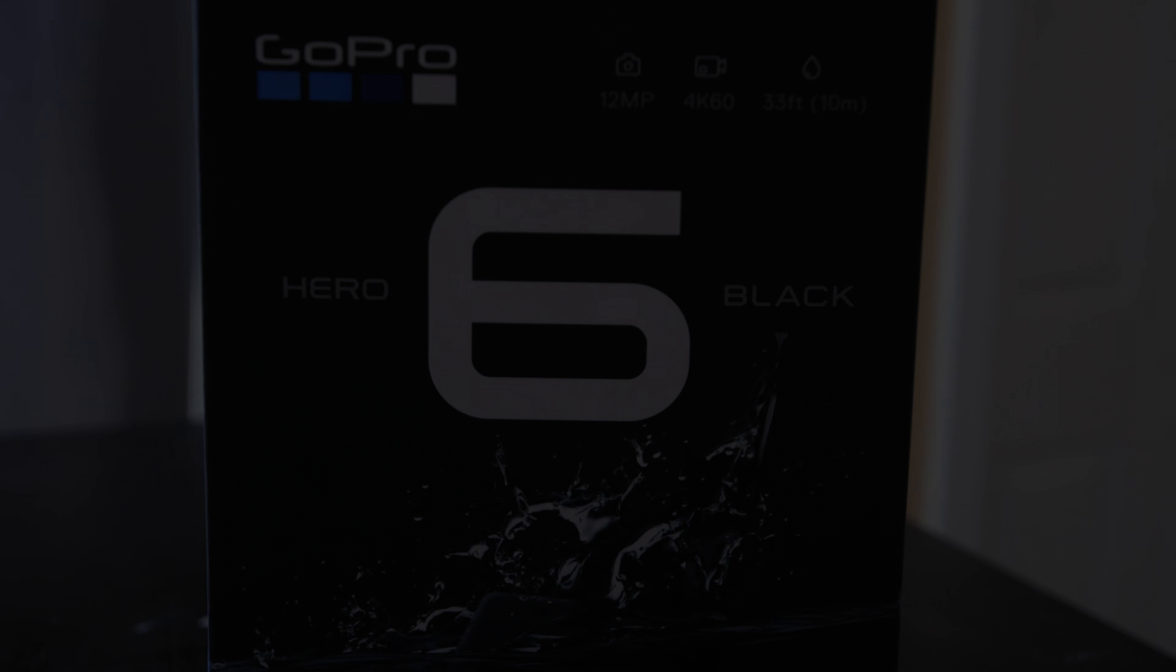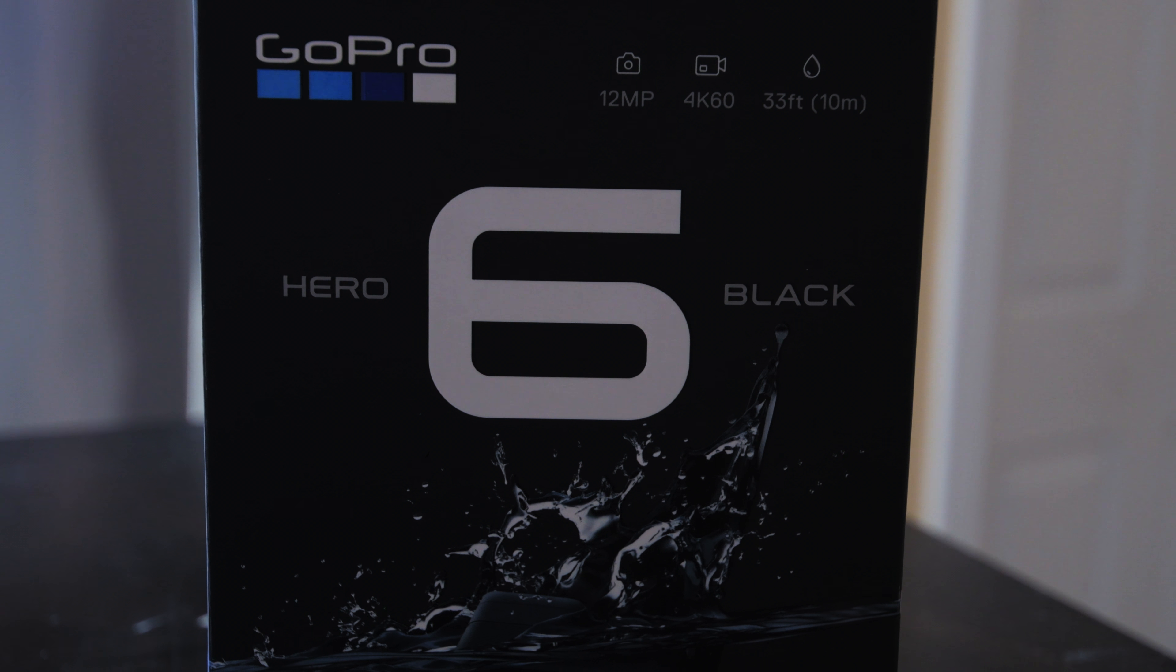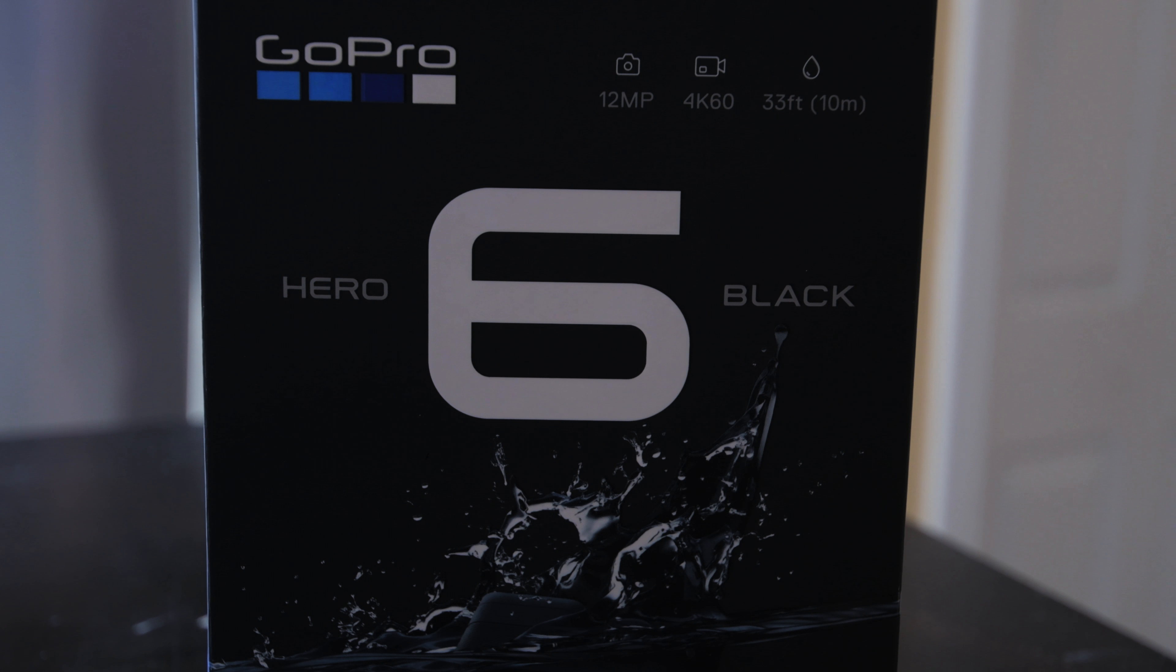Alright, so in this video I'm going to be covering something that I haven't seen anyone talk about with the GoPro Hero 6, and that is the video quality at very high frame rates.